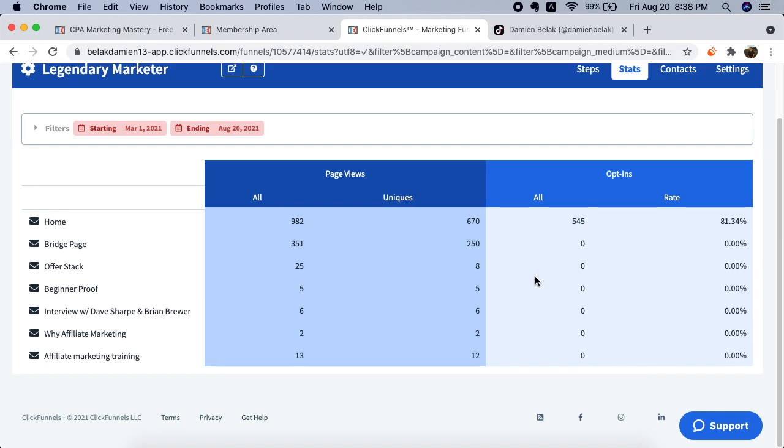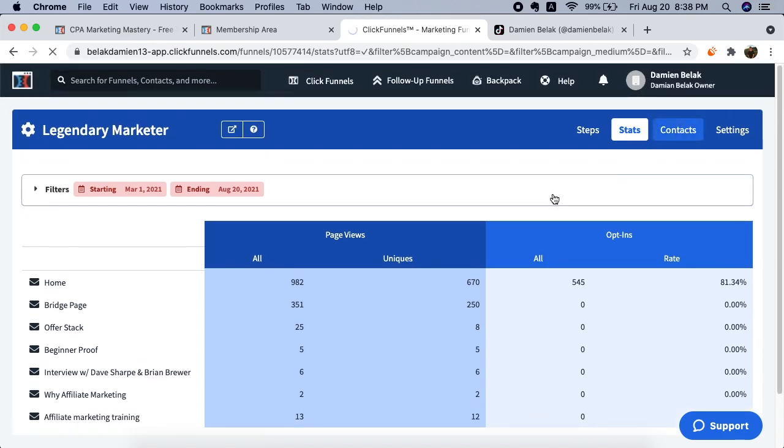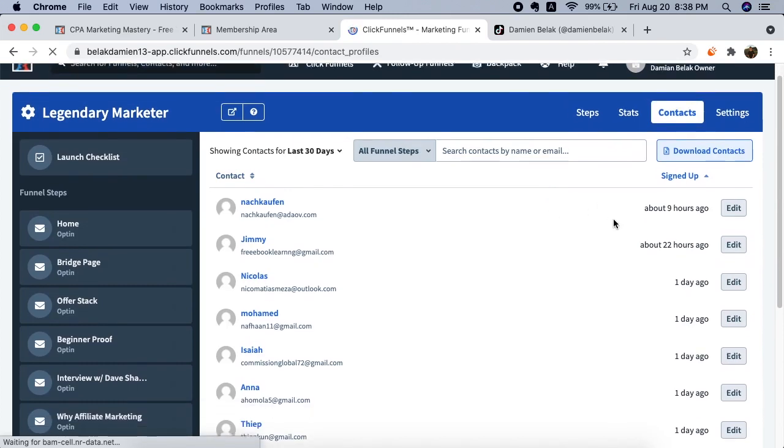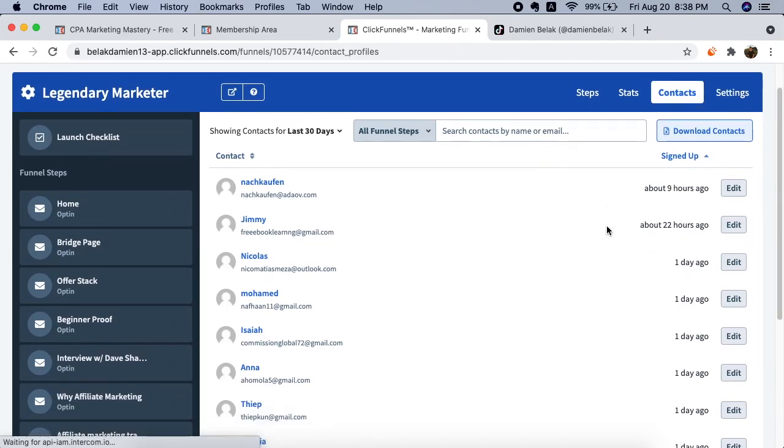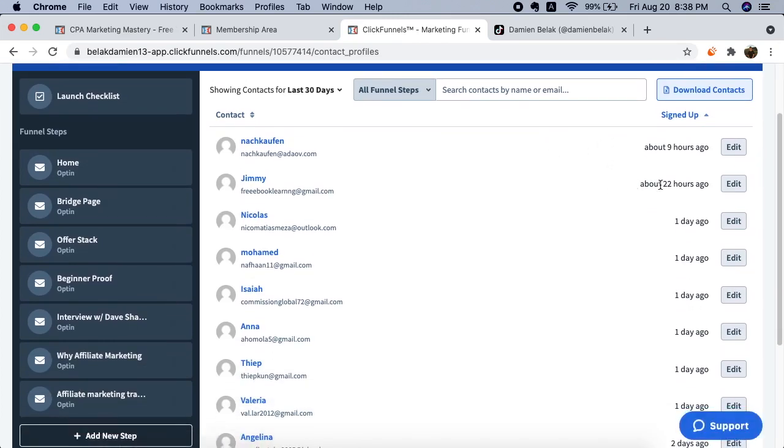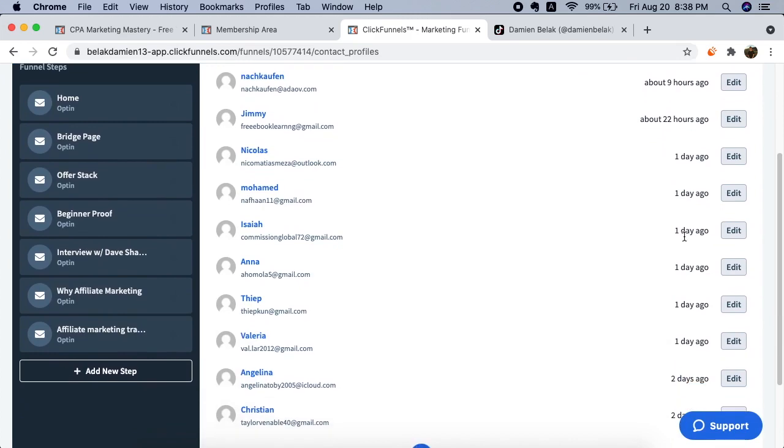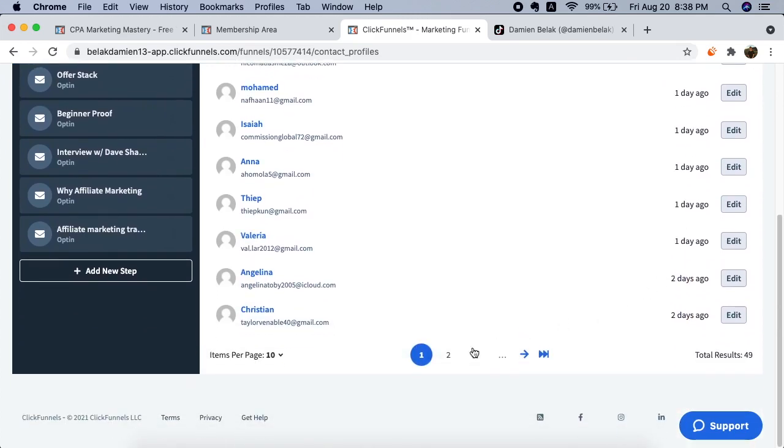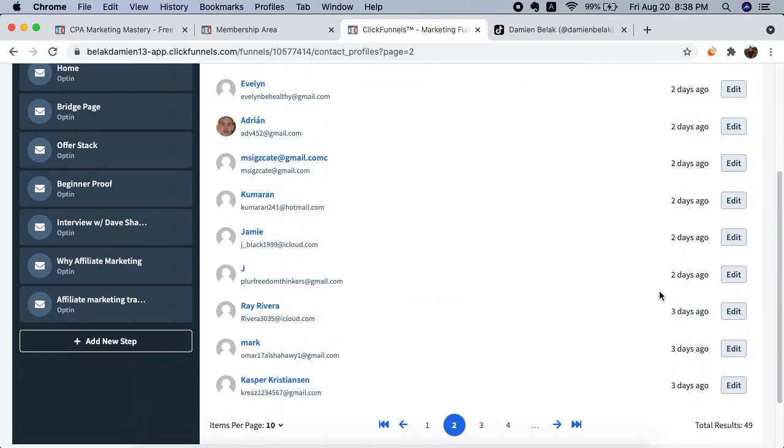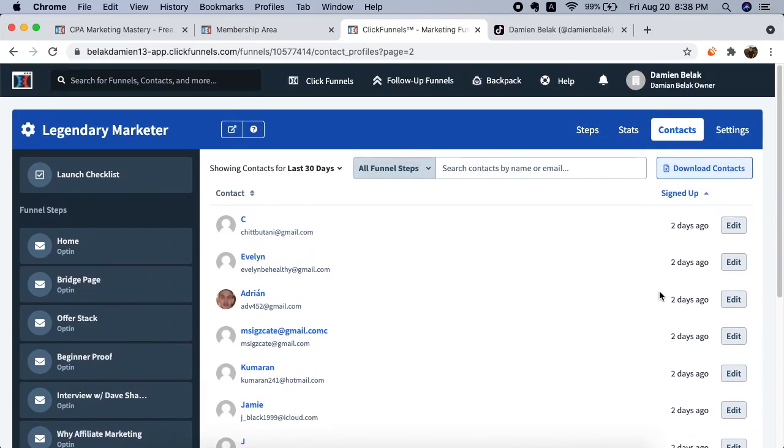Just to show you that I do get leads every single day from this traffic source, you can see here on screen nine hours ago, 22 hours ago, and yesterday I got a bunch of leads. Two days ago, I'm getting daily, super active, targeted leads for my business.